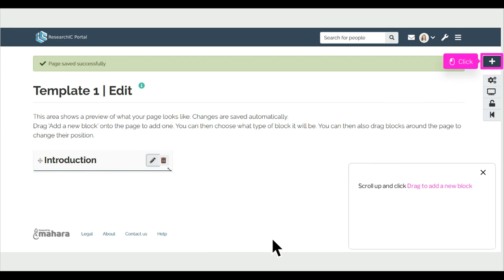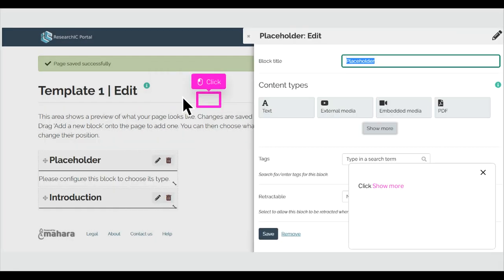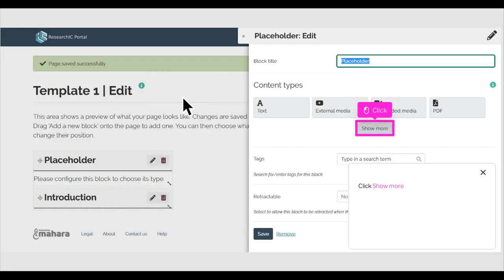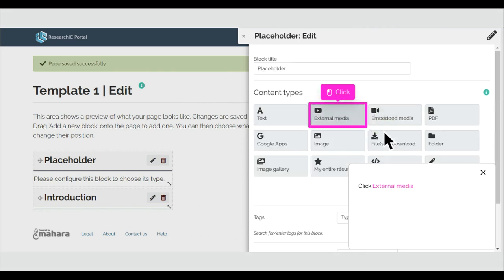Scroll down and click Save. Scroll up and click Drag to add a new block. Click Add. Click Show More.